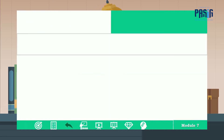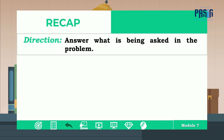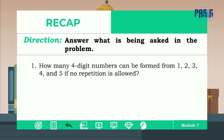For our recap, answer what is being asked in the problem. Number one: how many four-digit numbers can be formed from the numbers 1, 2, 3, 4, and 5 if no repetition is allowed?